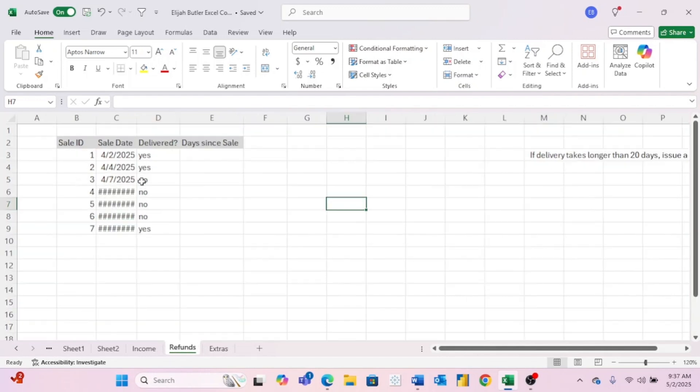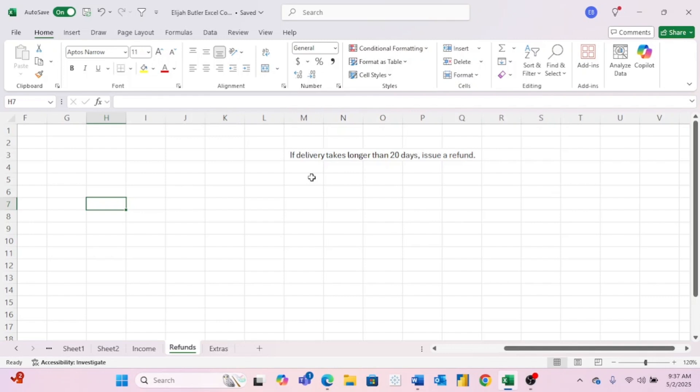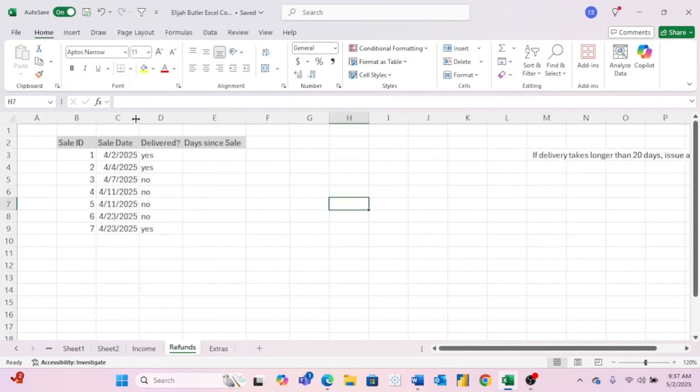As you can see over here, we have a table of sales data, including the sale ID, the sale date delivered, and the days since sale. And then if you come over here to the right, you can see we have a rule. If delivery takes longer than 20 days, issue a refund. Let's size that up a little bit so you can see it.